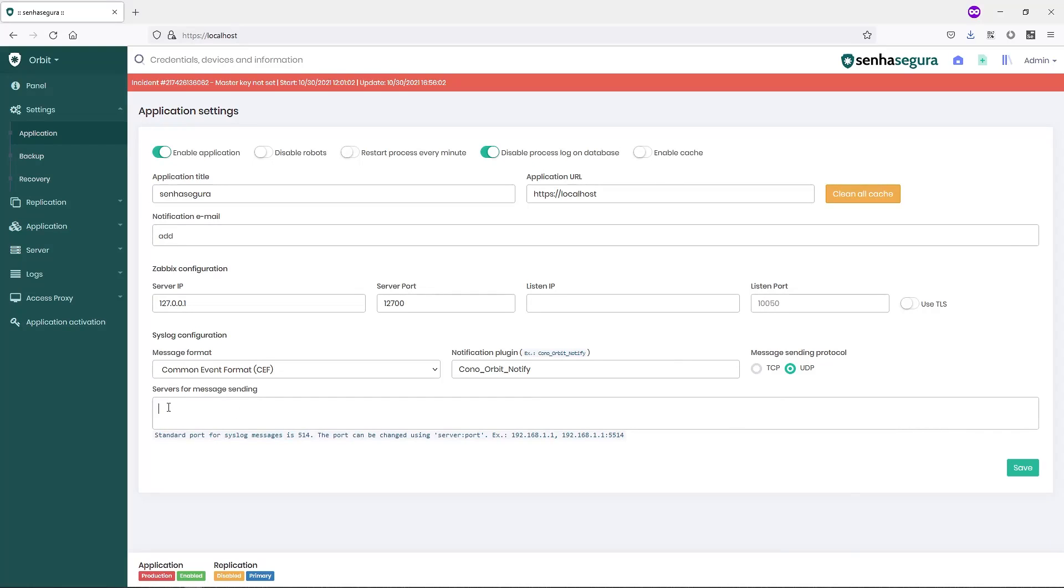Next, I have to configure my SIEM server's IP or DNS address.